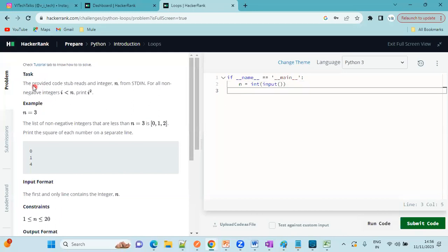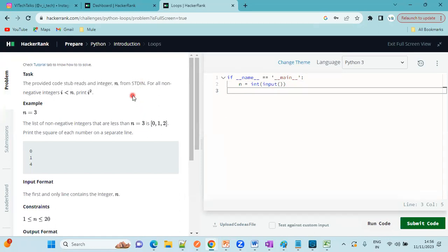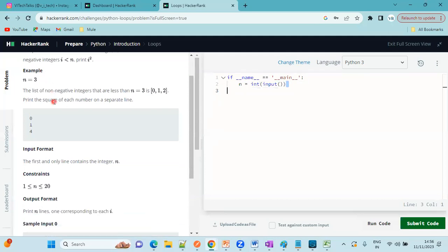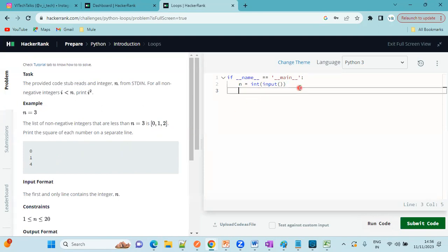What is the problem here? The provided code reads an integer from standard input. For example, if you give 3, you need to display the squares of the numbers. 0, 1 squared is 1, 2 squared is 4, 3 squared, something like this.